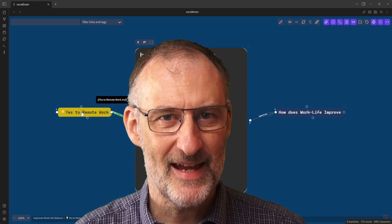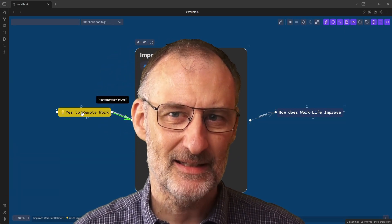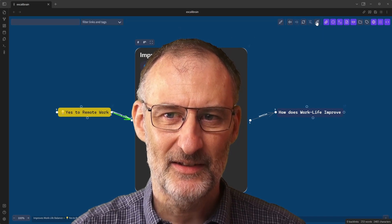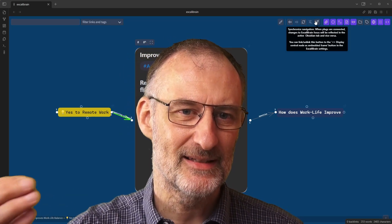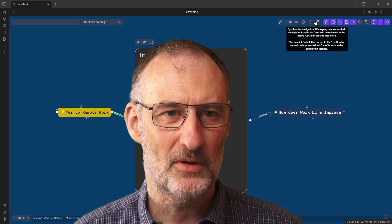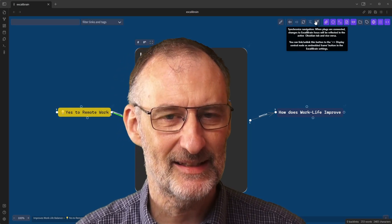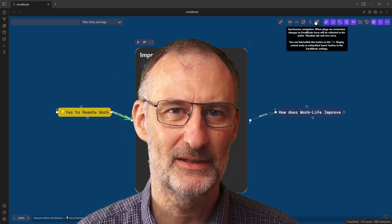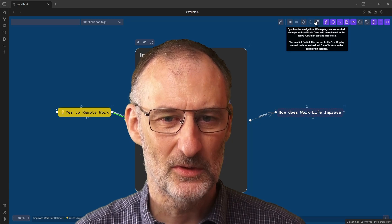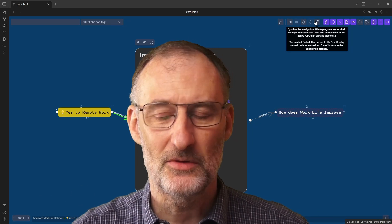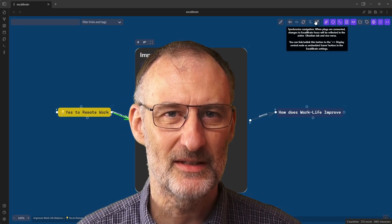In part two we added a bit more styling to the graph, and we talked about synchronizing the navigation between the main document and Excalibrain as well as the embedded frames. Now in part three we're going to look at some additional formatting and settings, as well as adding some web links to our Excalibrain map, and with that we're going to close the discussion here.